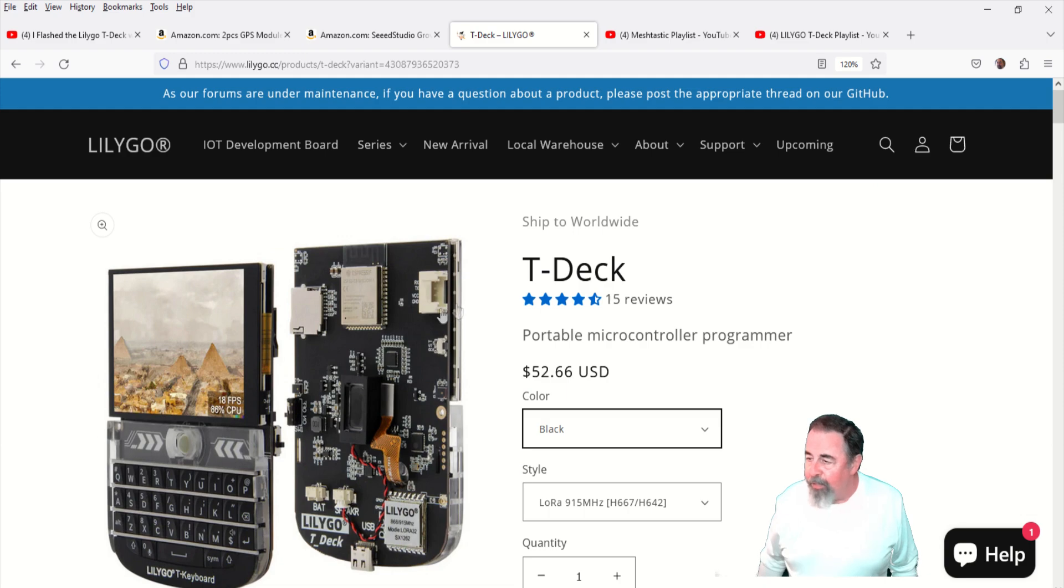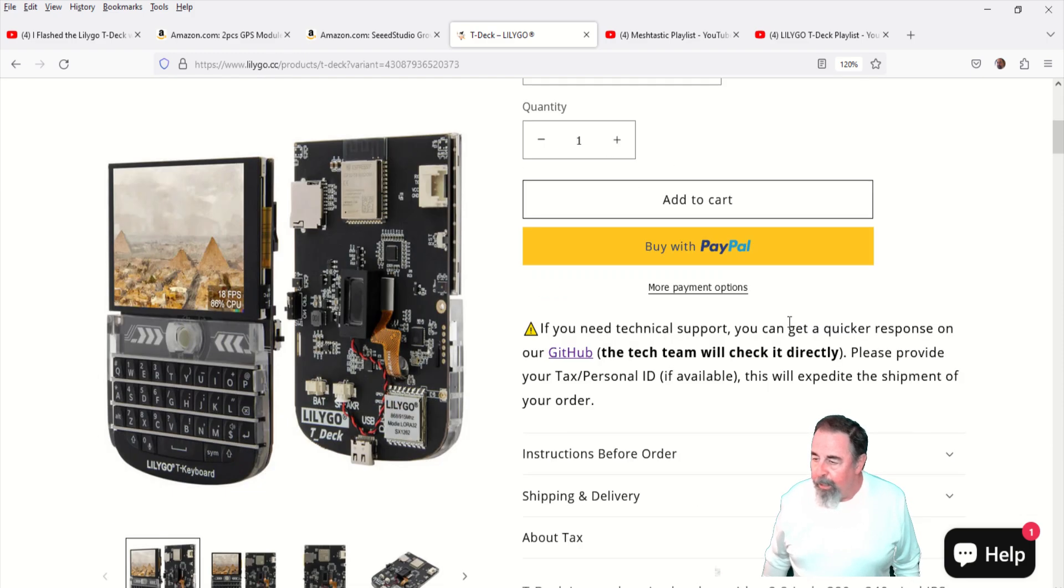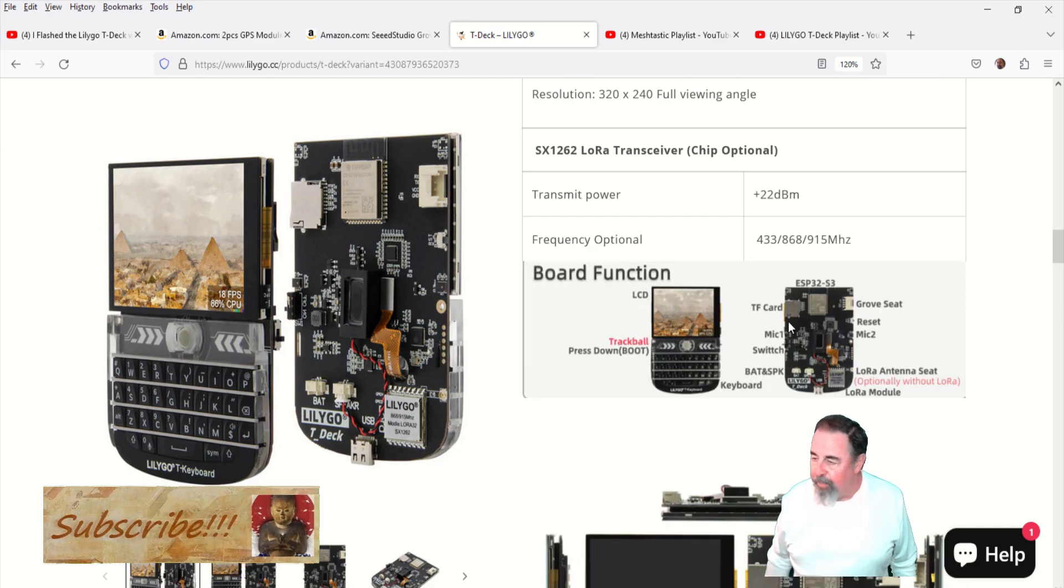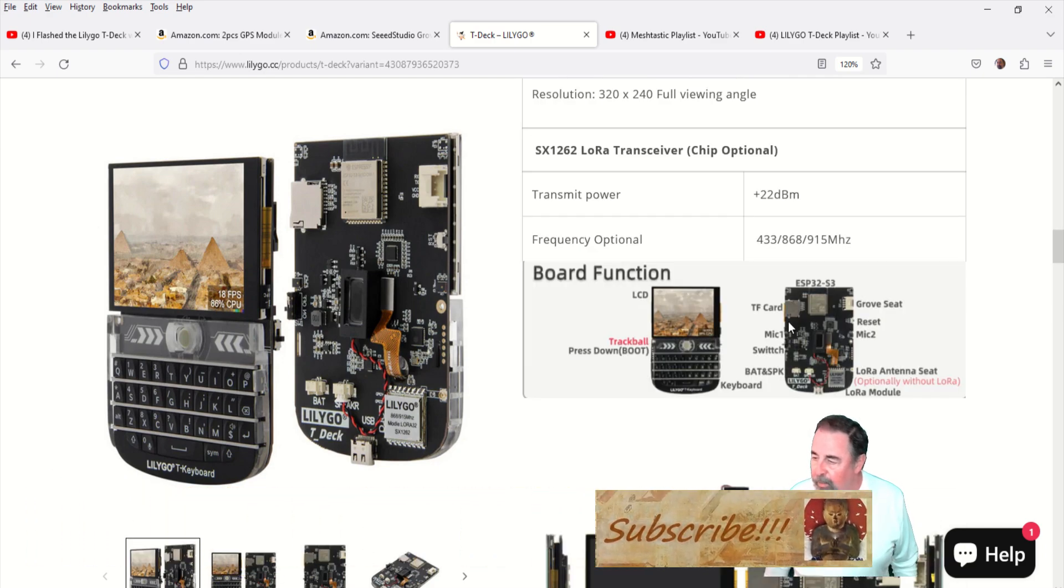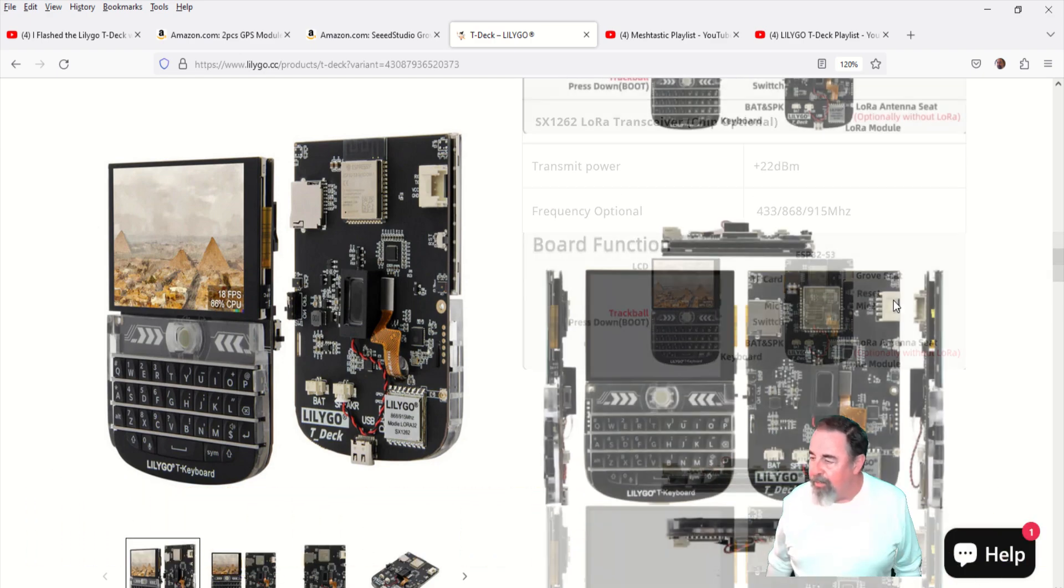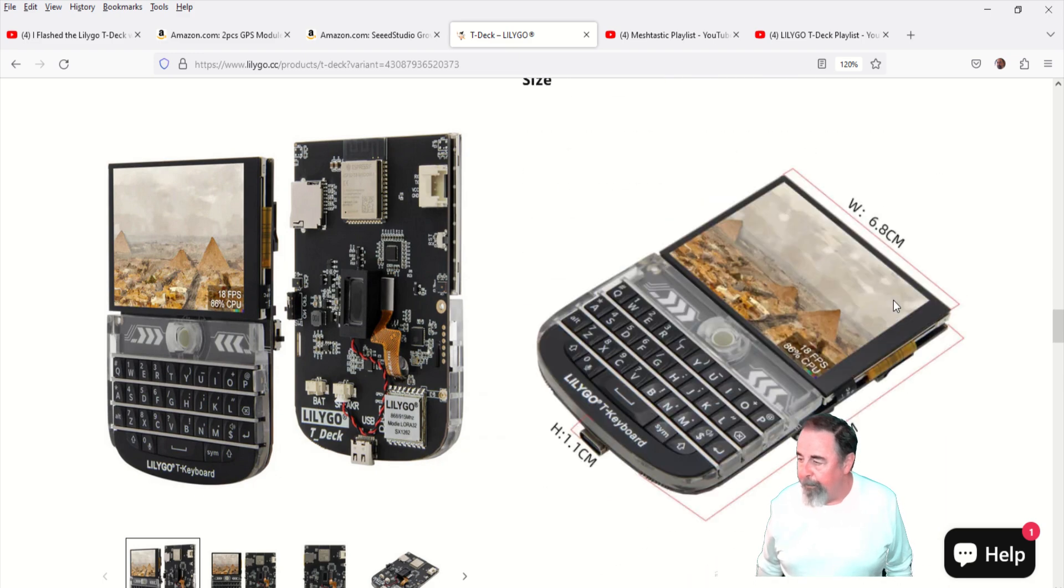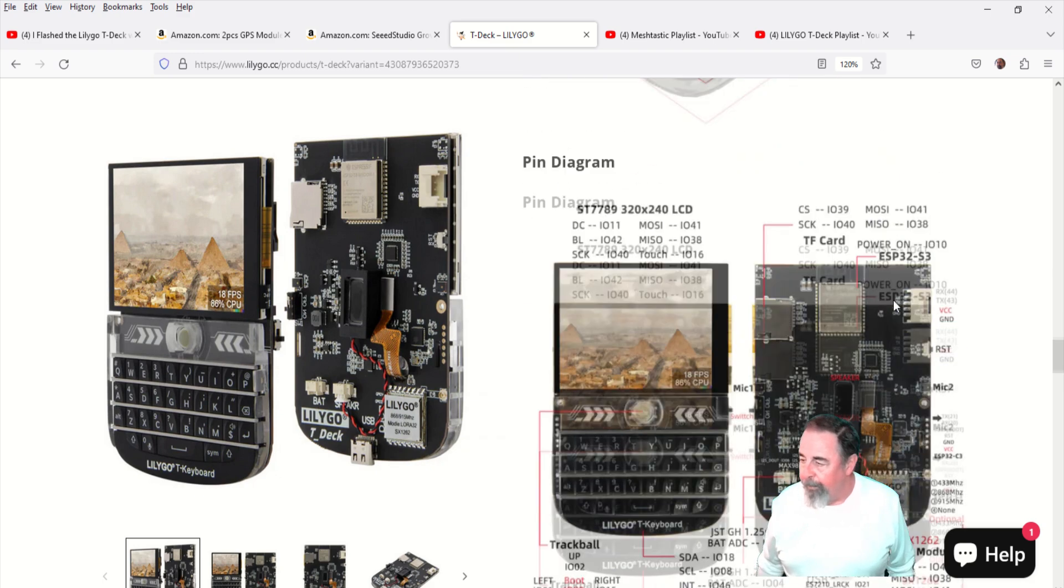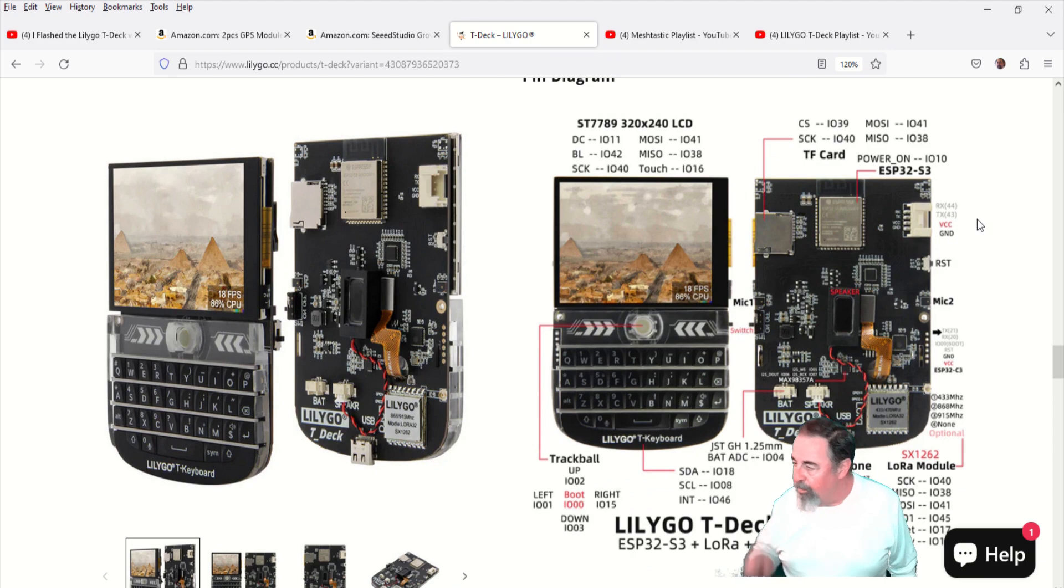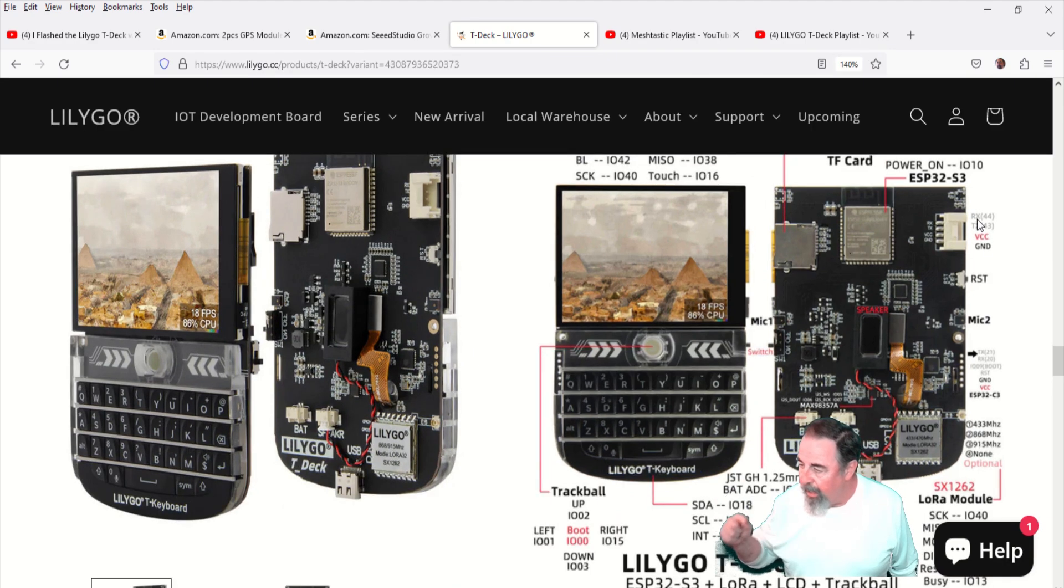Now I need to know what pin numbers those are going to equate to because in the Meshtastic position configuration you have to put the RX pin and TX pin numbers in. There we go, right there. RX is 44, TX is 43, and then you see VCC and ground.